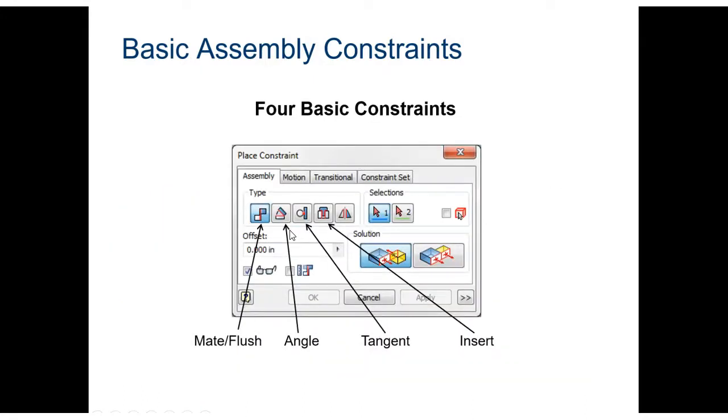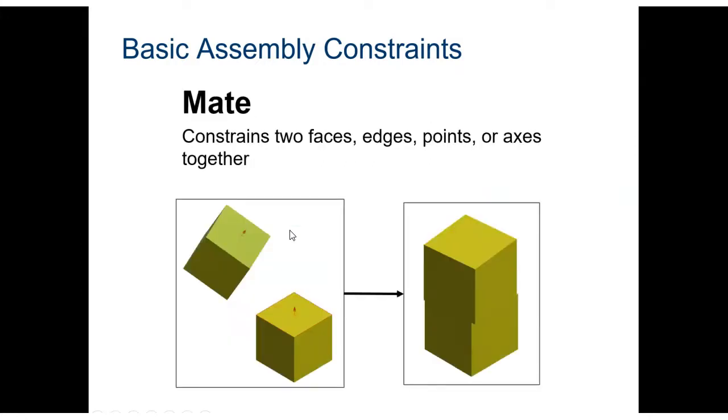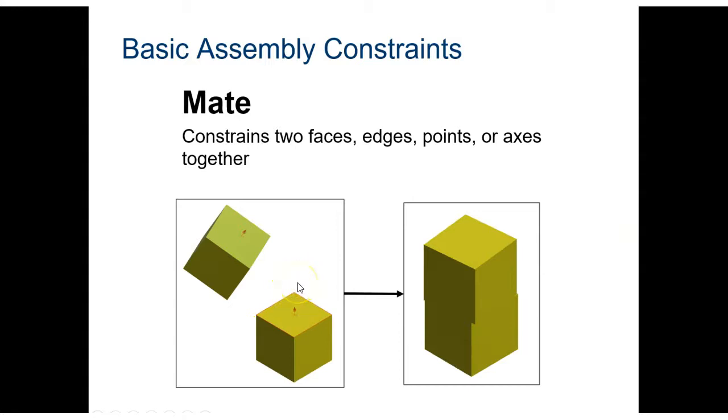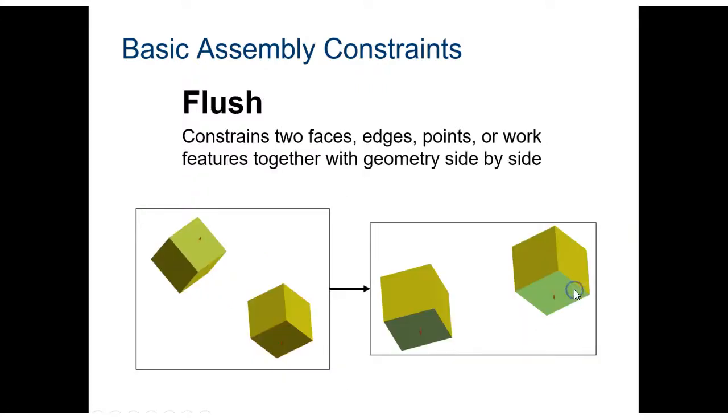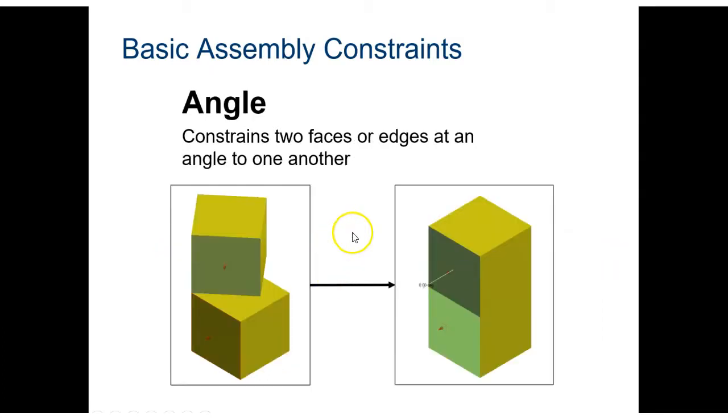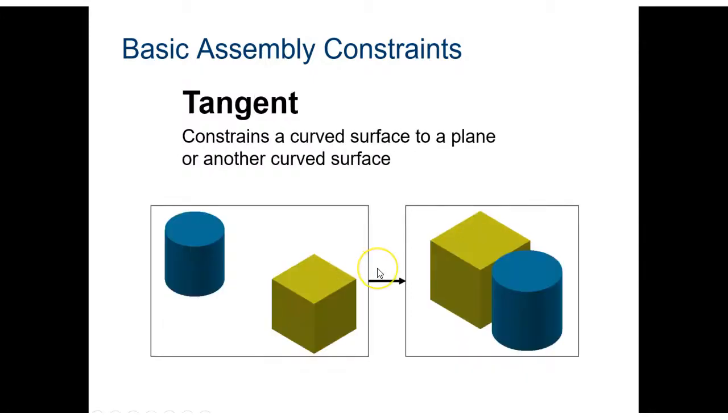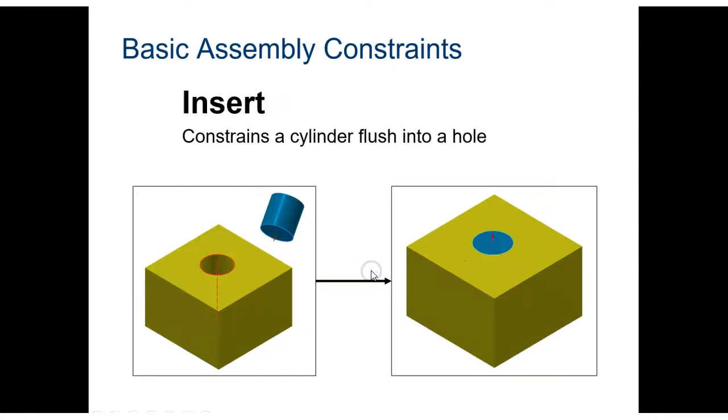There's four basic constraints in Autodesk Inventor. You have mate/flush, an angle, tangent, and insert constraint. A mate constraint will constrain two faces, edges, points, or axes together. So you'll see if we have two cubes right here, these little up arrows, if you have them both facing up and you mate them together, they're going to stick together like you see here in this example. A flush constraint will constrain two faces, edges, points, or work features together side by side. So it'll put them all on the same side by side plane. An angle constraint, you can constrain faces or edges and angle to one another. You can define that angle. A tangent constraint constrains curves to another curved surface or to another flat surface. And an insert constraint where you can insert pins, cylinders into holes.